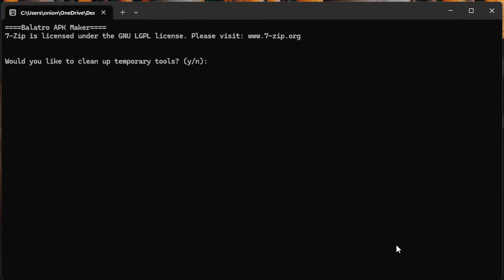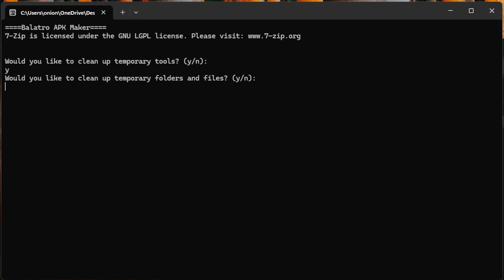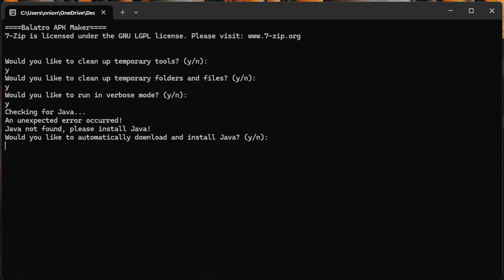This will open up a command prompt that'll ask you a few questions. The first questions are going to ask whether or not you want it to delete the temporary files it creates as part of this process. I like to select Yes here. It'll also ask whether or not you want to run it in verbose mode, which means you'll see all the text happening as it's going through. Again, for this one, I like to click Yes. After that, it's going to check to see whether or not you have Java installed on your computer. If it doesn't, it's going to ask if you want to download and install it, and we're going to hit Yes.